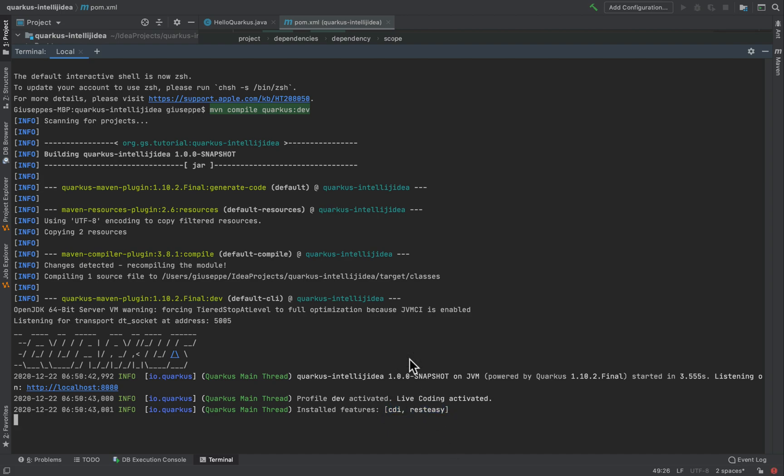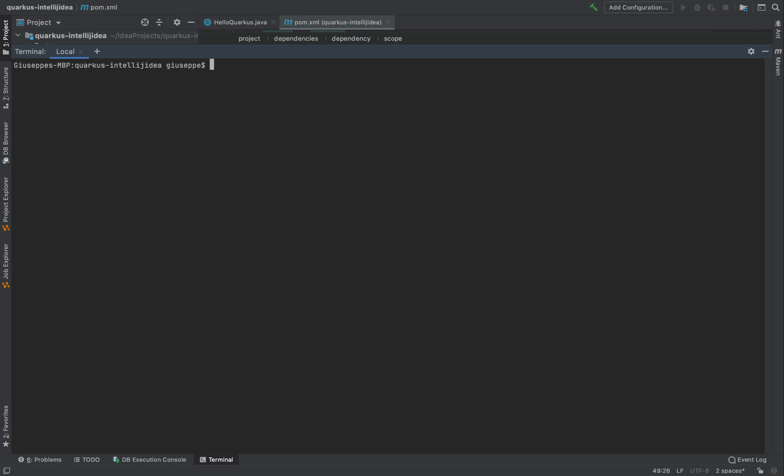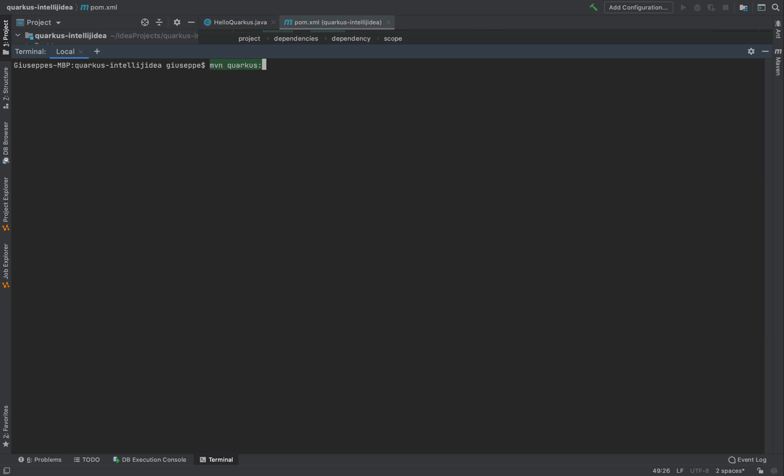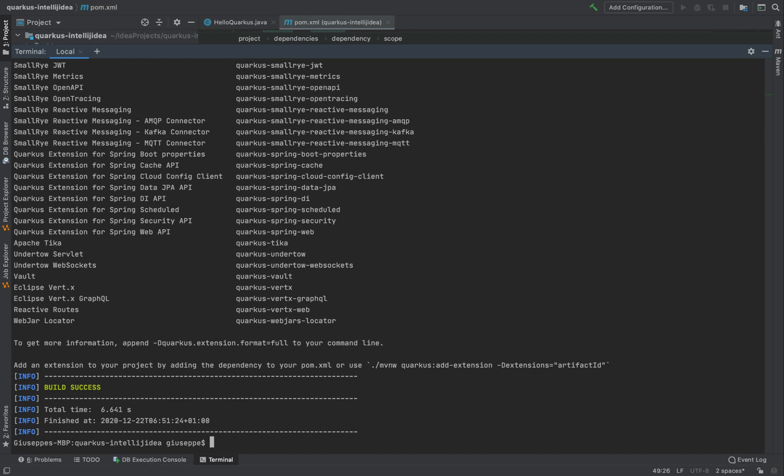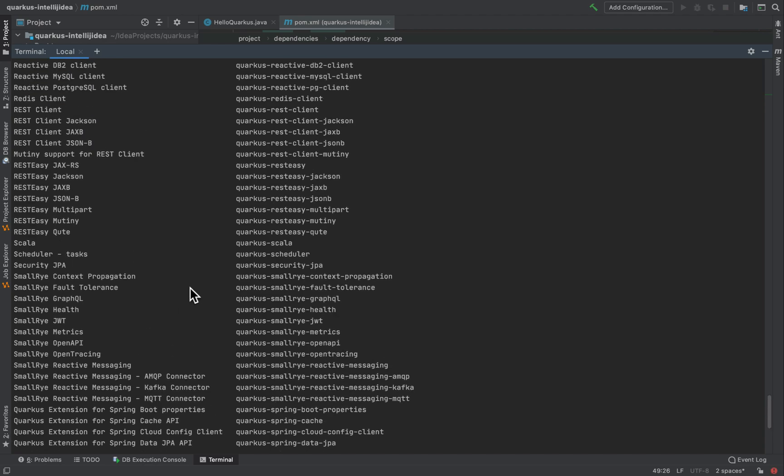Let me stop the server. Let me show you the command to see the list of all extensions that you can add inside your Quarkus project. I'm going to use the command mvn Quarkus list extensions. Very good. This is the list of all extensions.